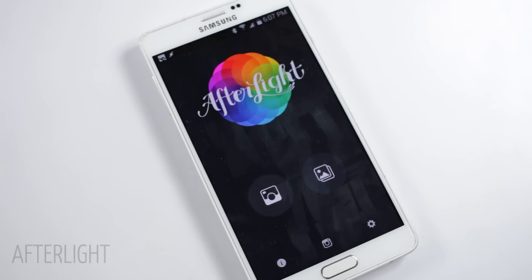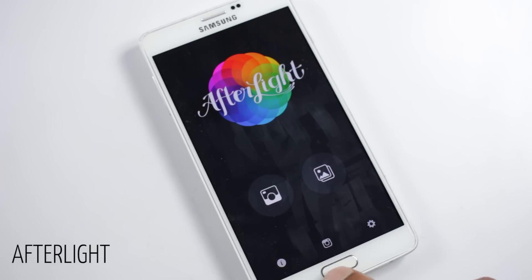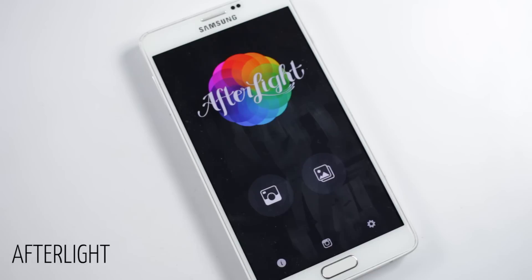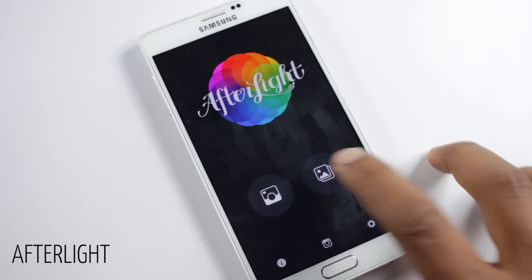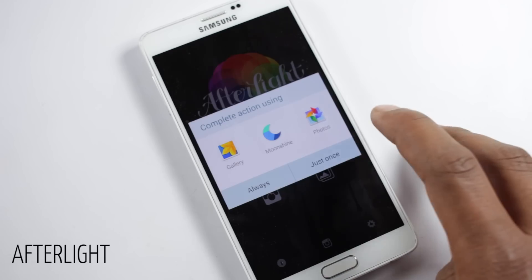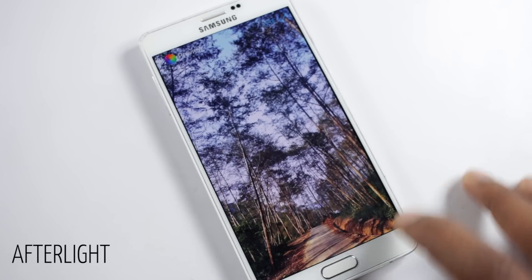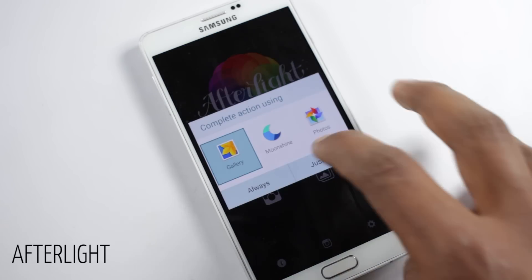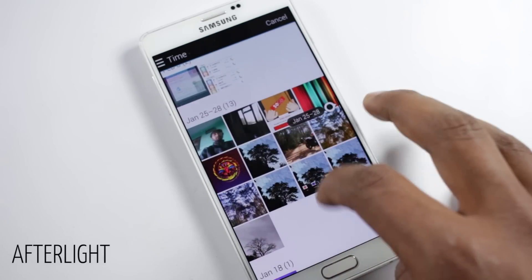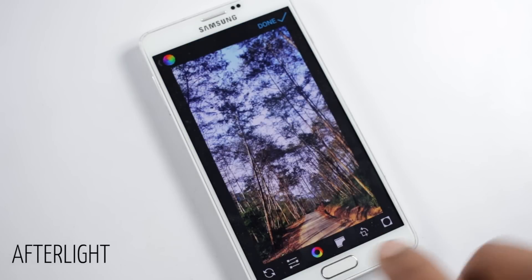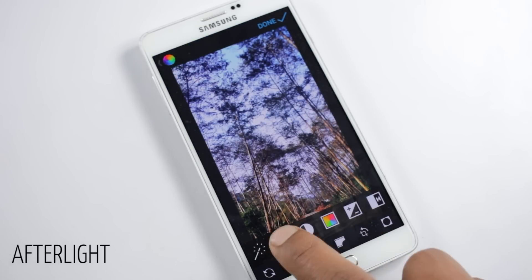The next application on the list is Afterlight. There are a lot of photo editing applications on the Play Store, and finding a good one can be tiresome. But among all of these, Afterlight is gaining popularity as it is very simple to use and does a good job at what it's meant to do. Once you open the application, you'll find options to load a picture, and inside you'll find tools — just like most applications provide, but with a lot of options.